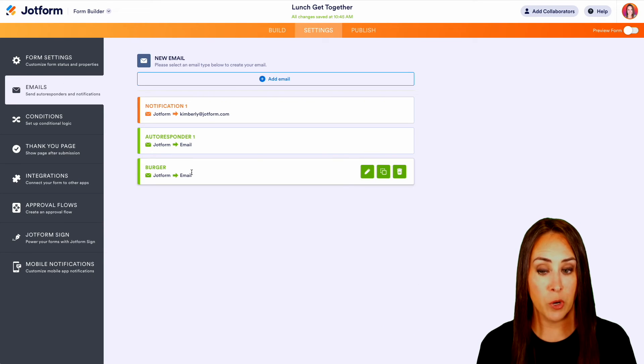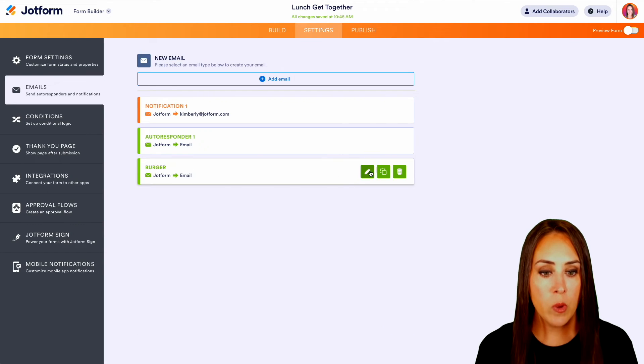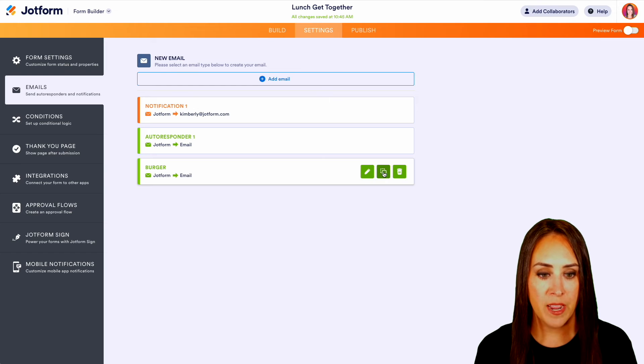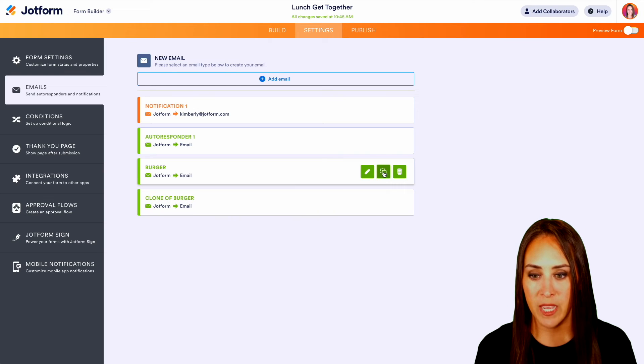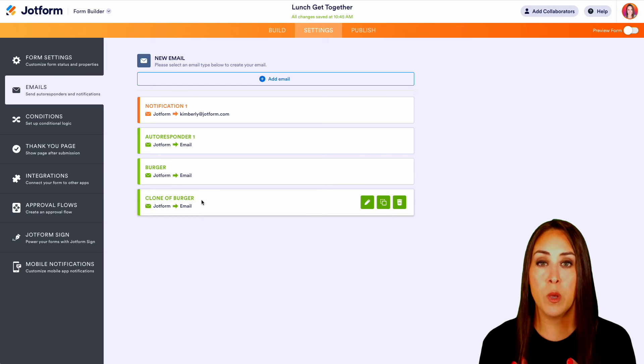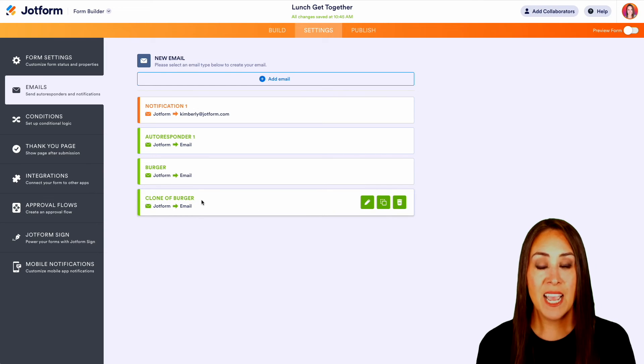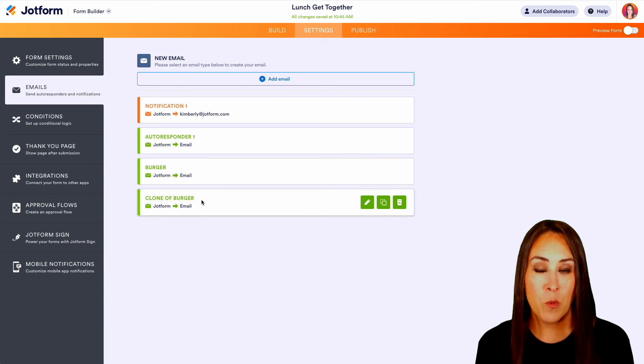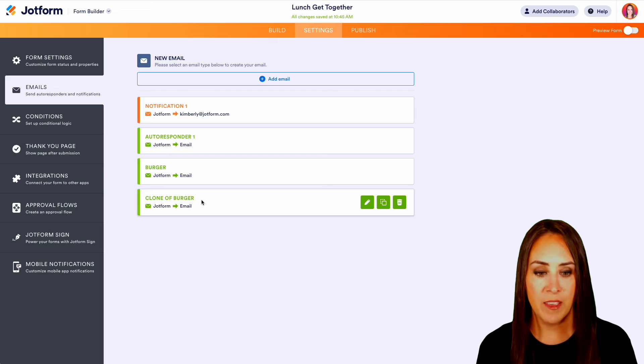So now we have burger. Now, all we would have to do is right here, we can duplicate this. We have clone of burger and we can make one for pizza and we can make one for salad.